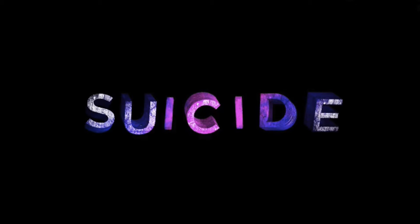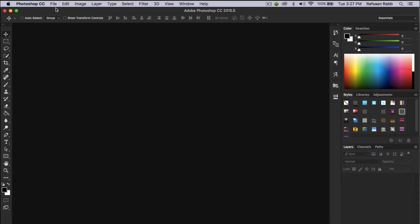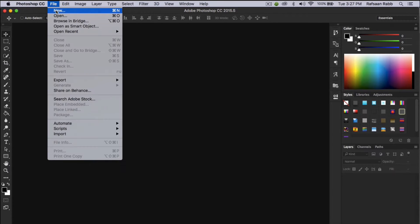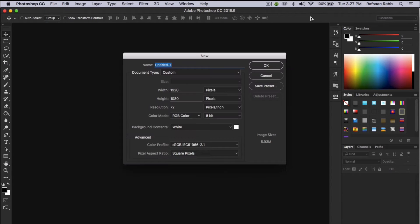Before I begin, I would like to say that you will need Photoshop CS6 or above to follow along with this tutorial. So let's head on over to Photoshop and see how this is made. First, we're going to create our new document which is going to be 1920x1080 in my case.